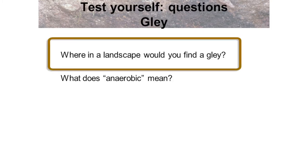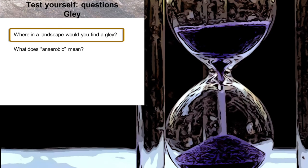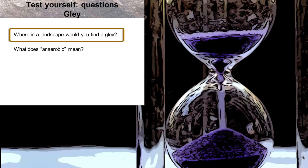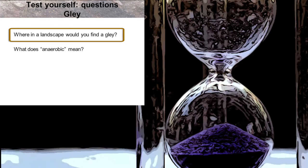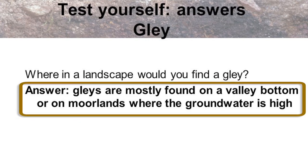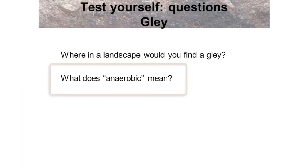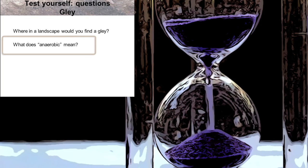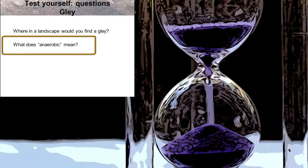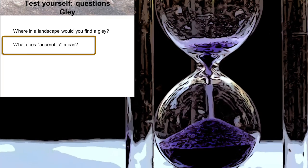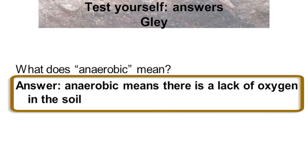Question: where in a landscape would you find a gley? Gleys are mostly found on a valley bottom or on moorlands where the groundwater level is high. What does anaerobic mean? Anaerobic means there is a lack of oxygen in the soil.